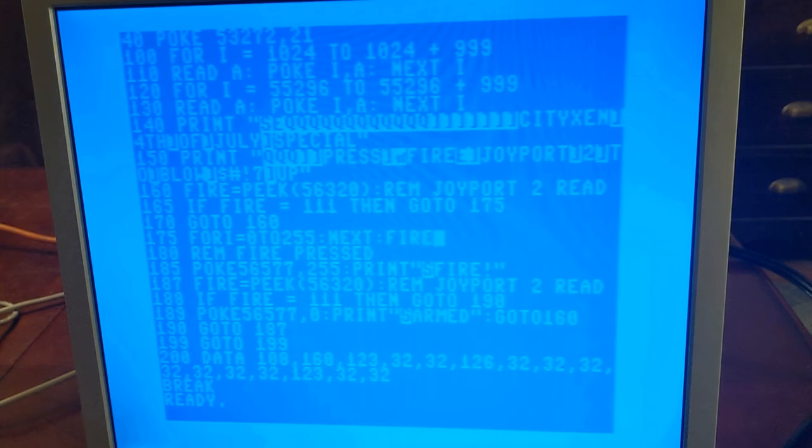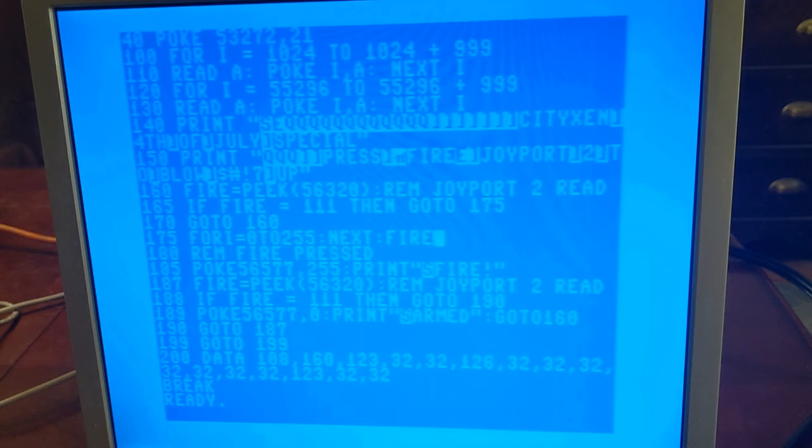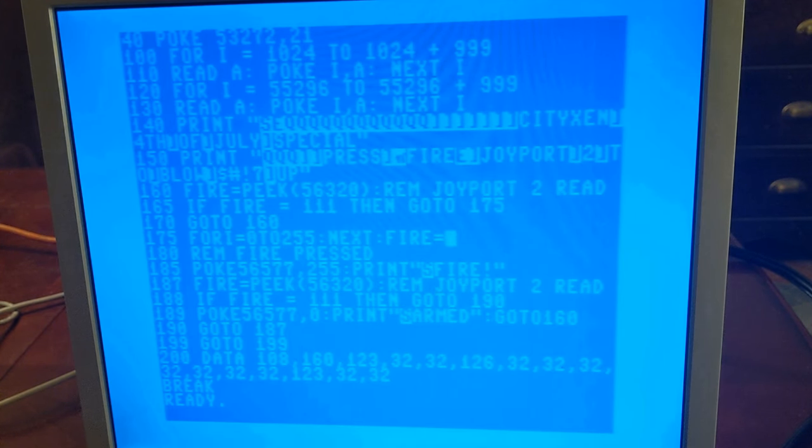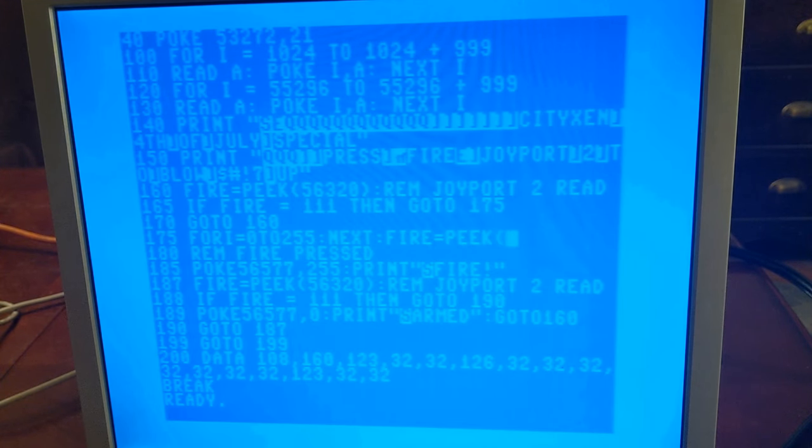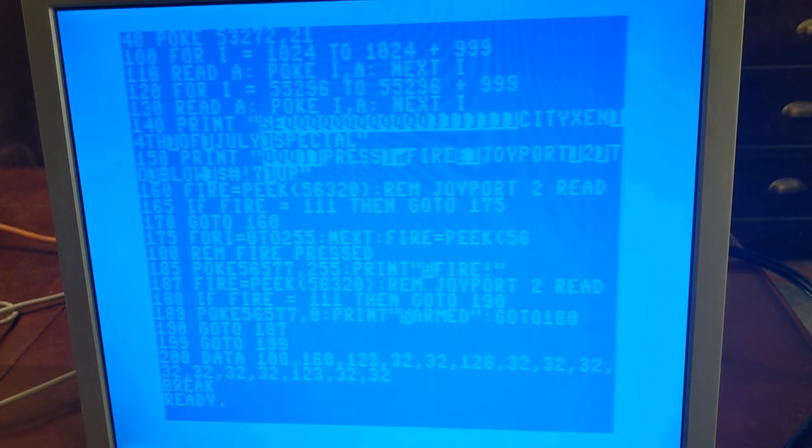Just for good measure, I put another peek 56320. I'm not sure if this is really necessary, but I did it anyway. I also added another for next delay loop into the second joystick read.